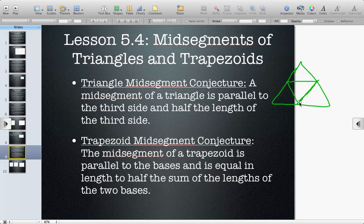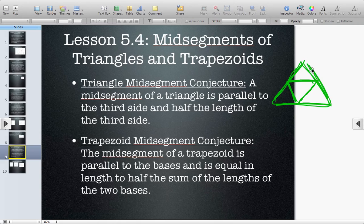This is the mid-segment and it's half the length of that one. This top mid-segment is half the length of this third side, and this third mid-segment over here is half the length of this third side. So there are three possible mid-segments.